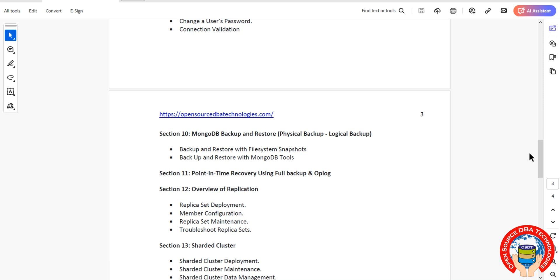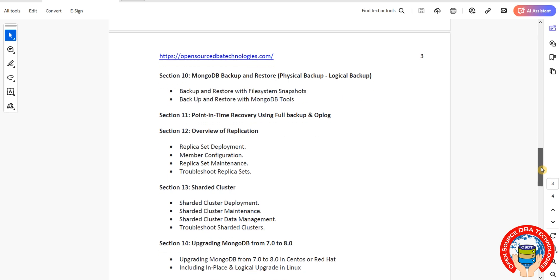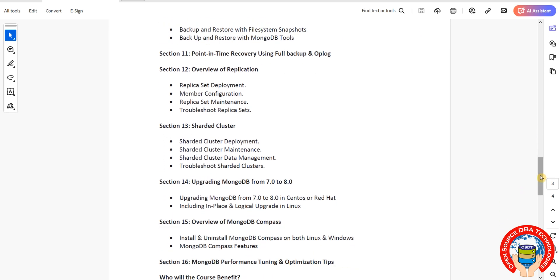The overview of replica set section covers replication, which is data duplication called replica sets in MongoDB. We'll learn how to create a replica set, how to add or drop nodes, what an arbiter is, what read replicas are, and delay replicas or hidden replicas.